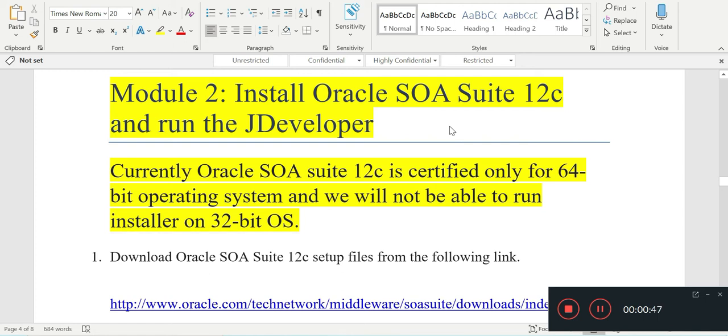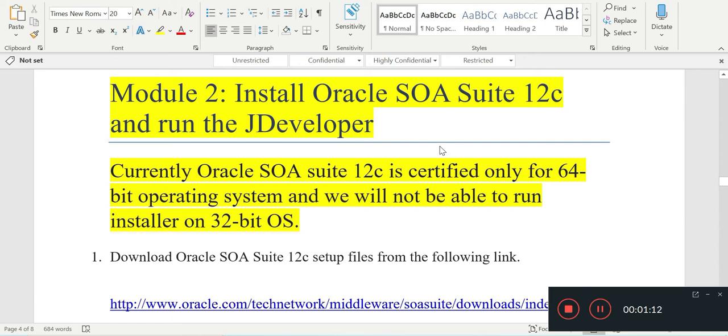Before starting with the installation process, one of the most important things to keep in mind is that Oracle SOA Suite is only certified for 64-bit operating systems and not for 32-bit operating systems. So computers running on 32-bit OS will not support Oracle SOA Suite.